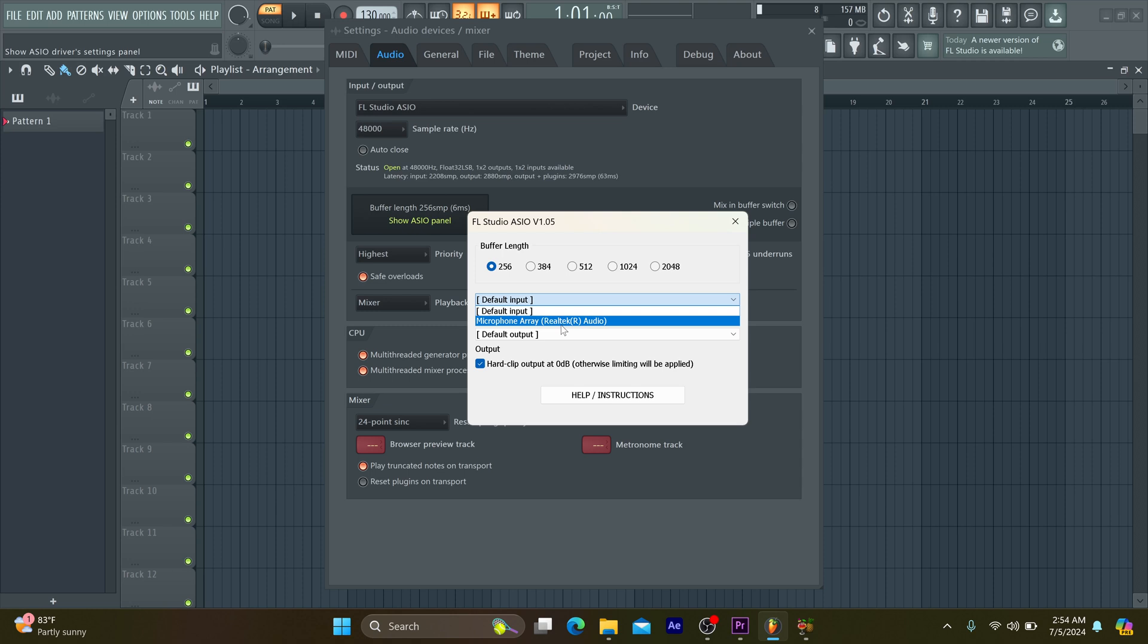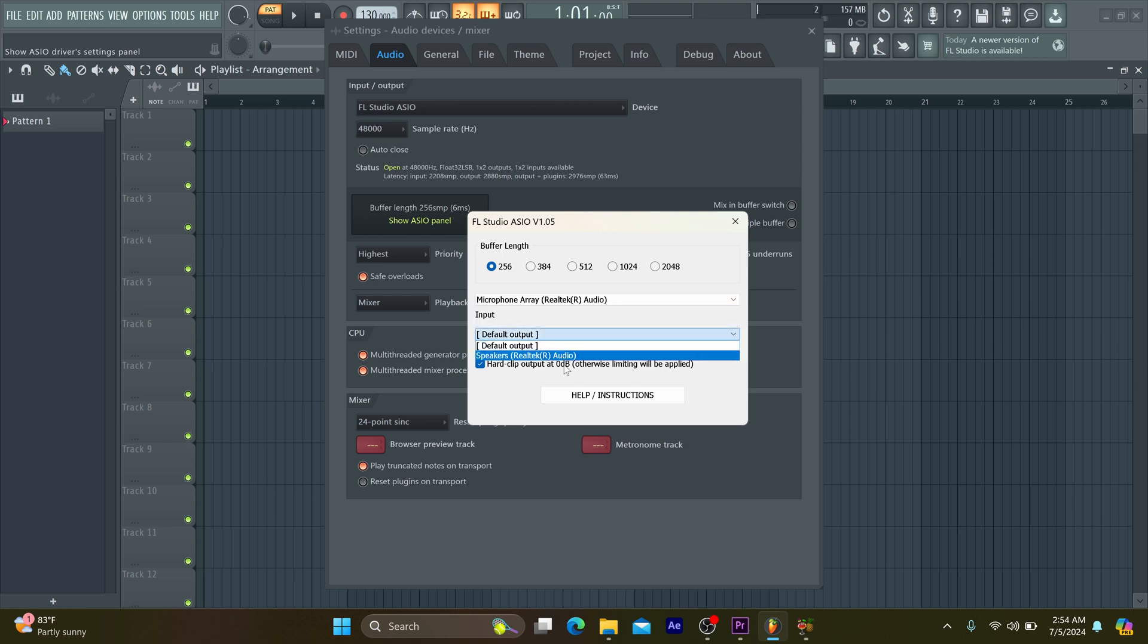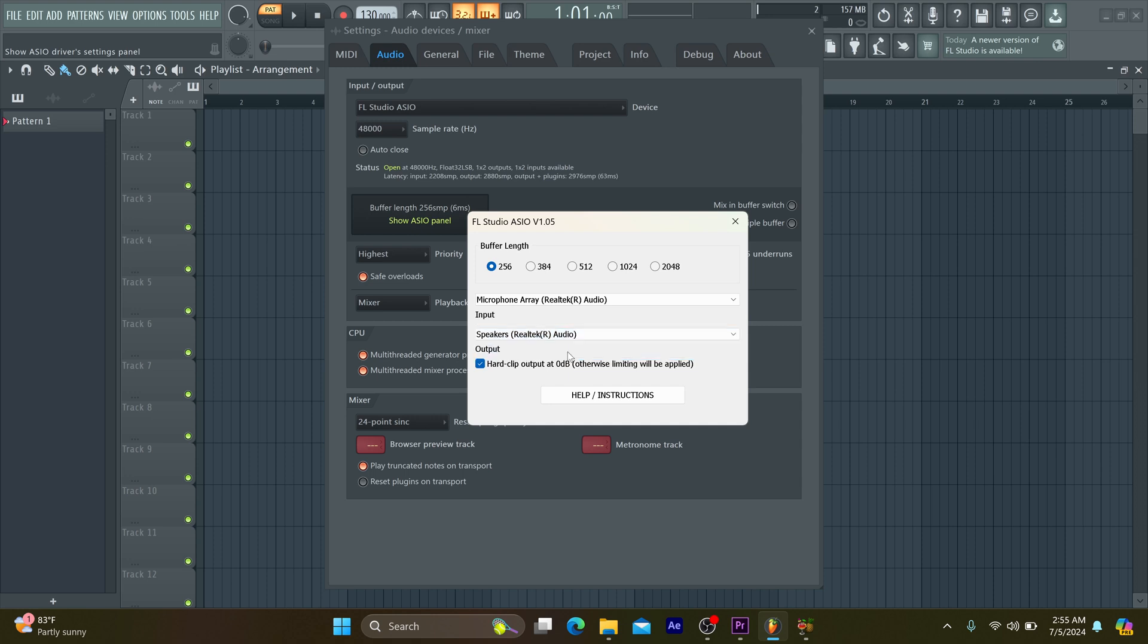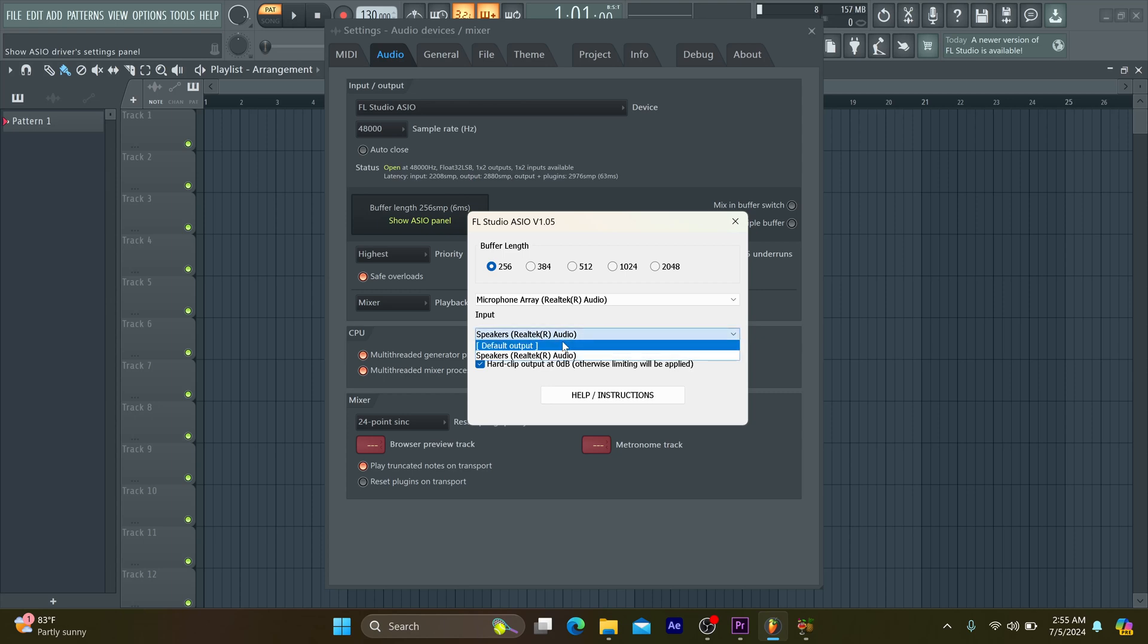Thereafter, you select your output selection. For your output, you can make it your headphone, and for your input, you make it your external mic. The reason why I would advise you to make your output your headphone is just so that you can monitor the modulations and avoid any form of reverberation while recording.